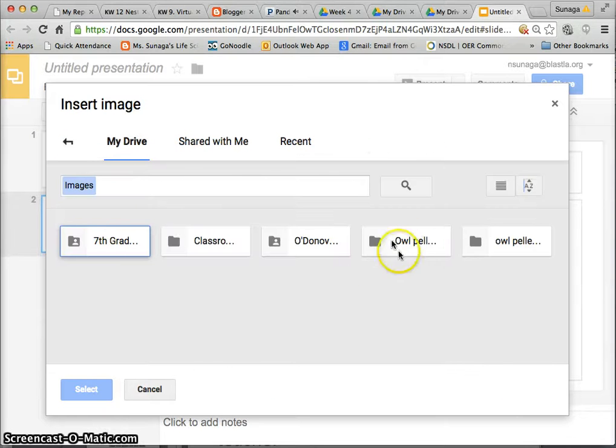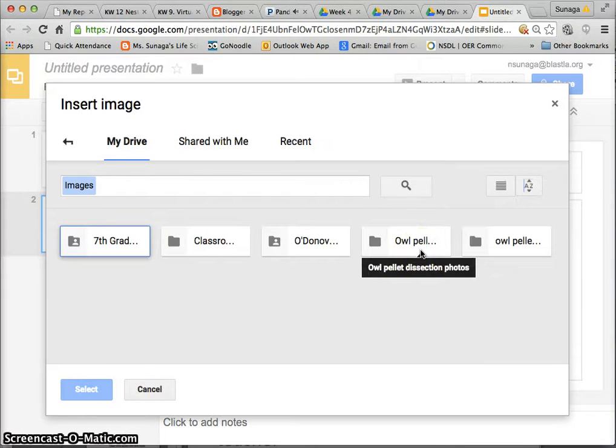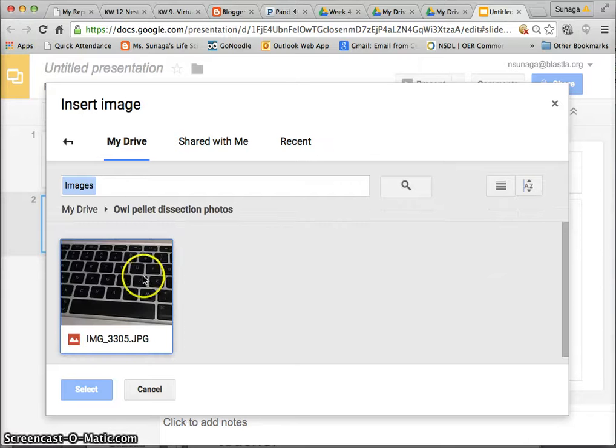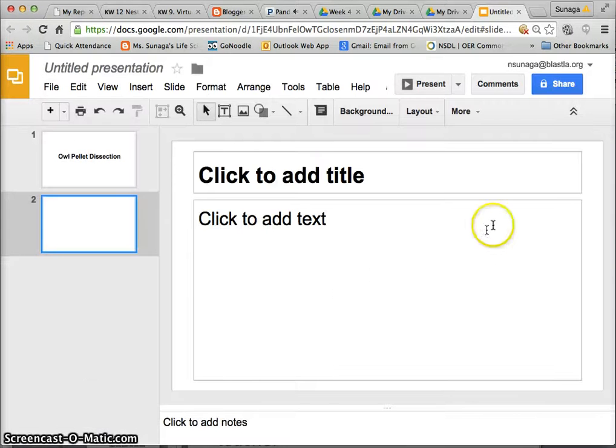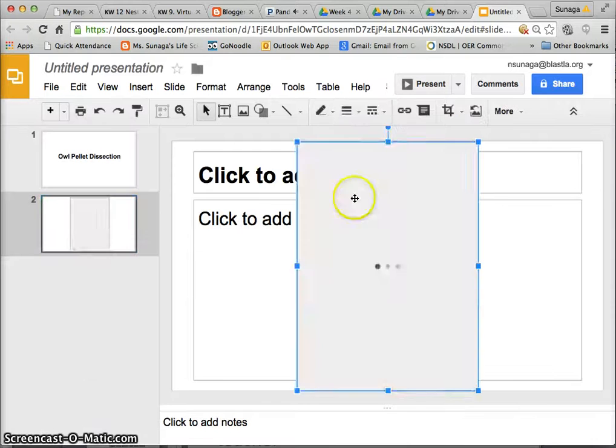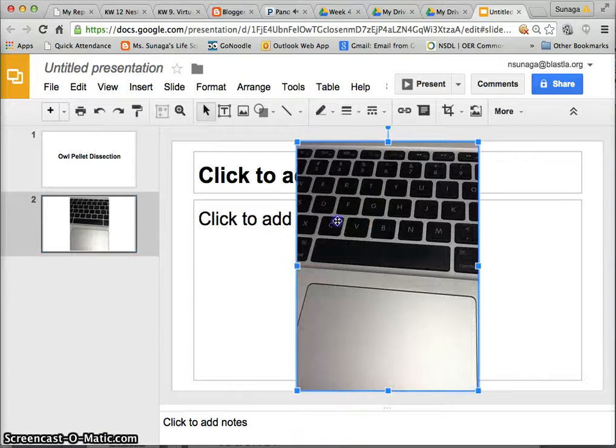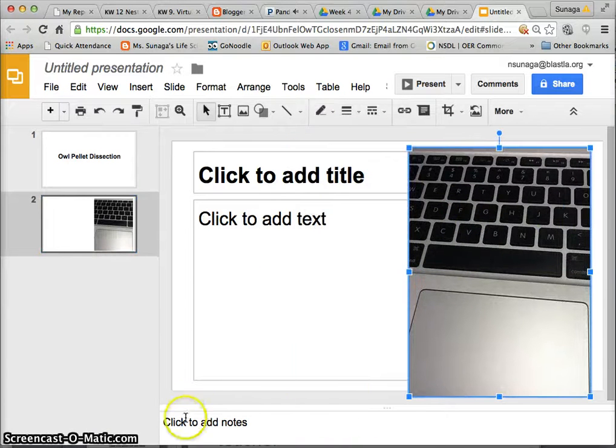And you should see the folder that says owl pellet dissection photos. Here you open it and all your photos should be in there. You tap on the one you want and you go ahead and select and it should insert it right in there. And that's it.